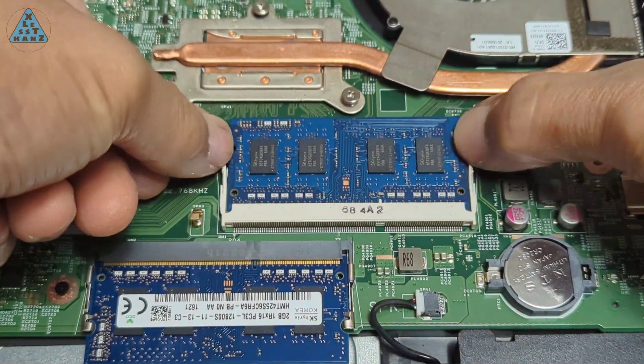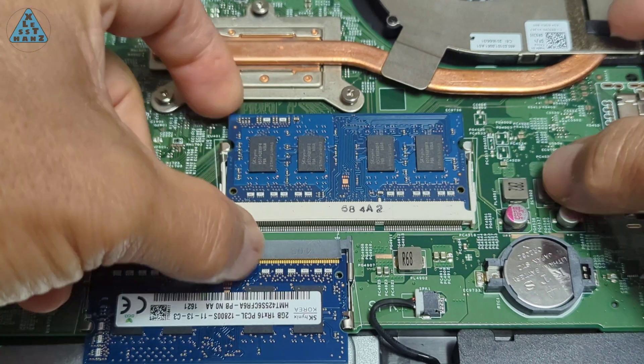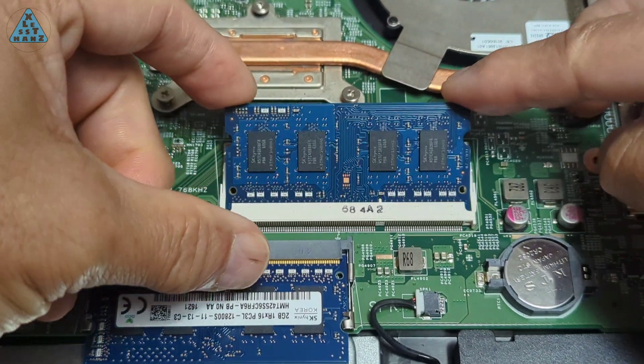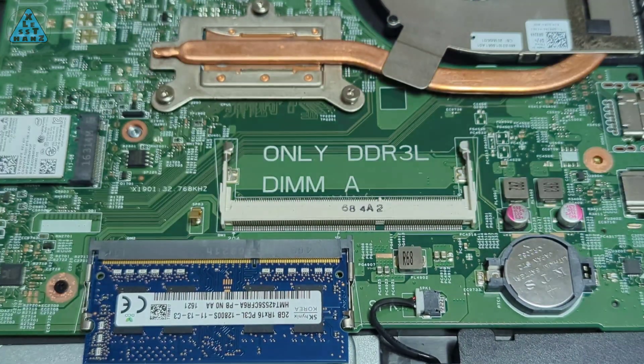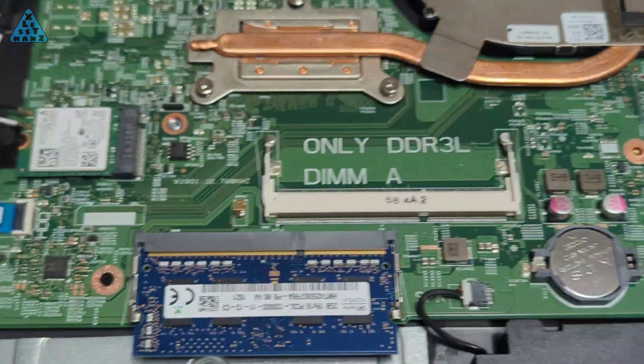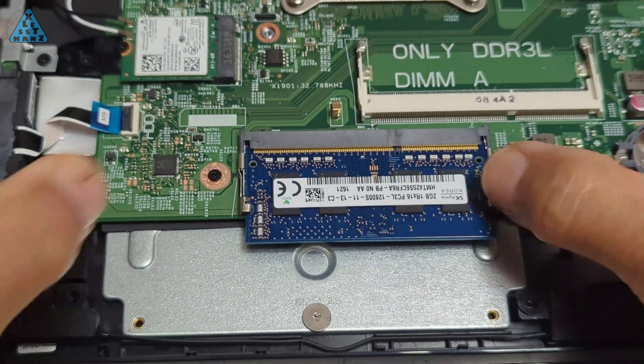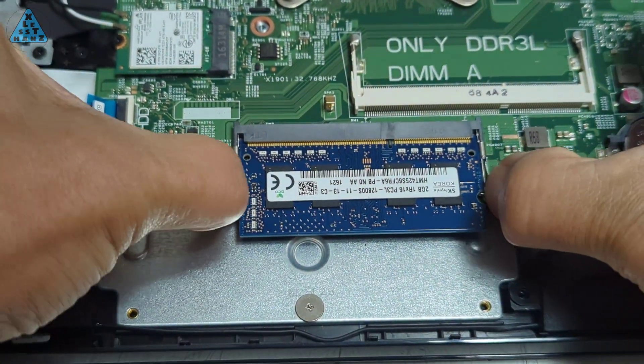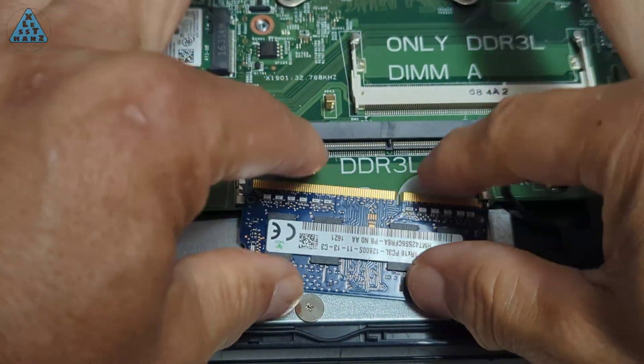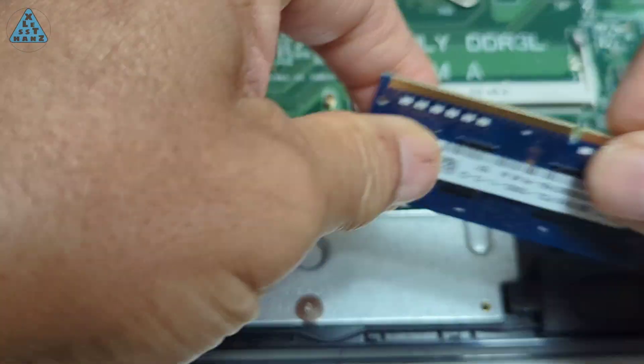Removing a RAM module is just a matter of pushing the two silver locks on each side of the module away from the sides to release the lock. The module will spring slightly upwards where it can be pulled out of the slot.